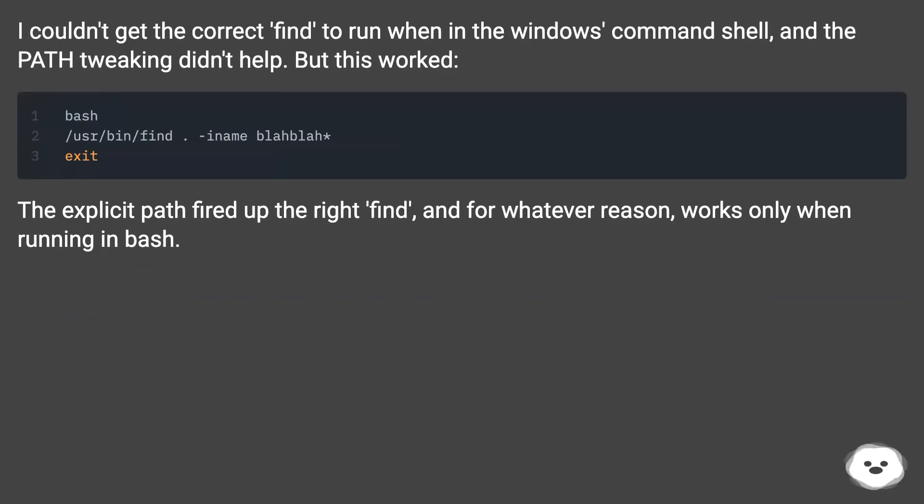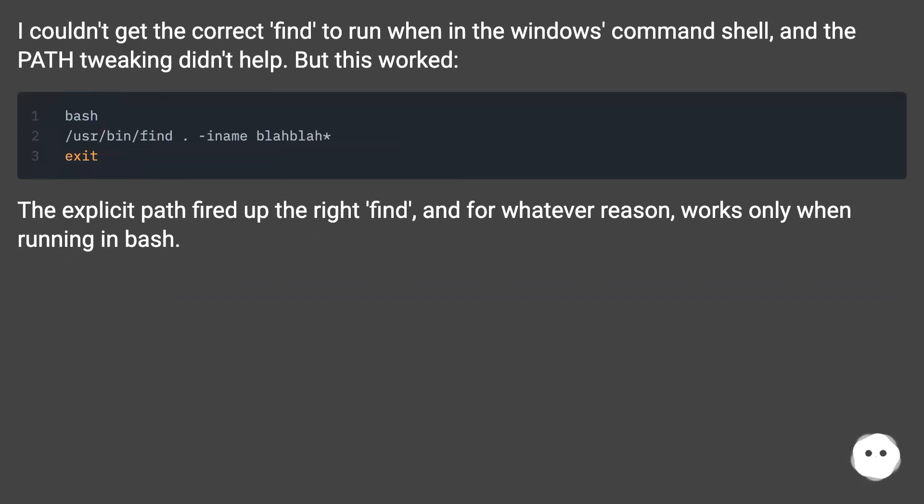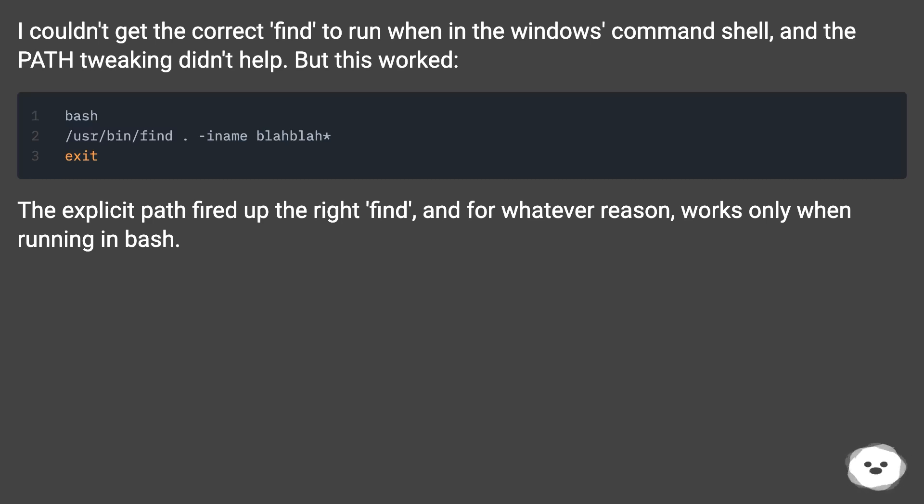I couldn't get the correct find to run when in the Windows command shell, and the path tweaking didn't help. But this worked: the explicit path fired up the right find, and for whatever reason, works only when running in bash.